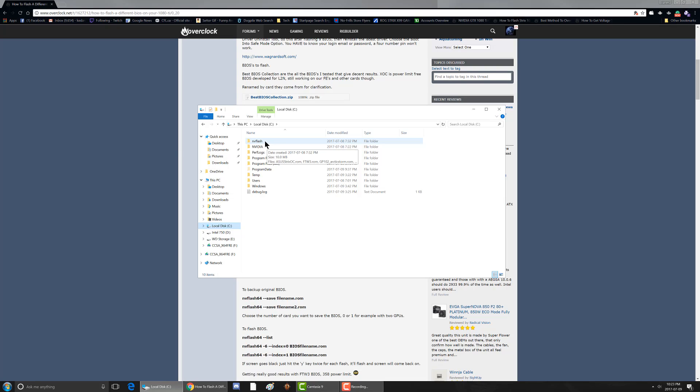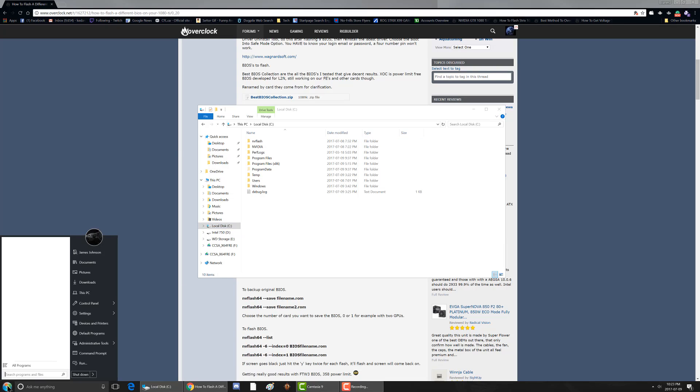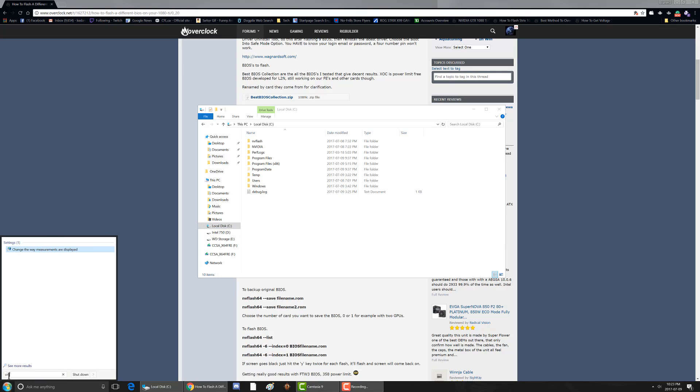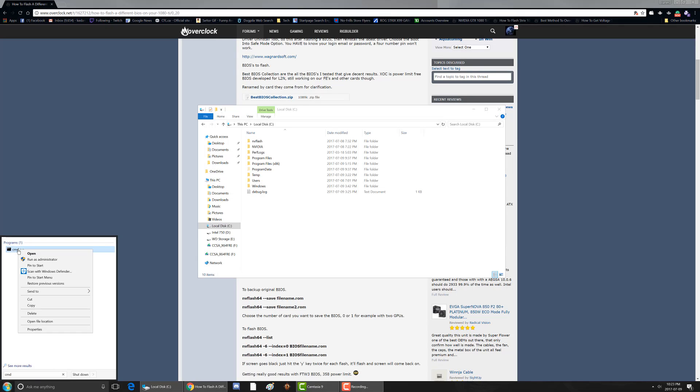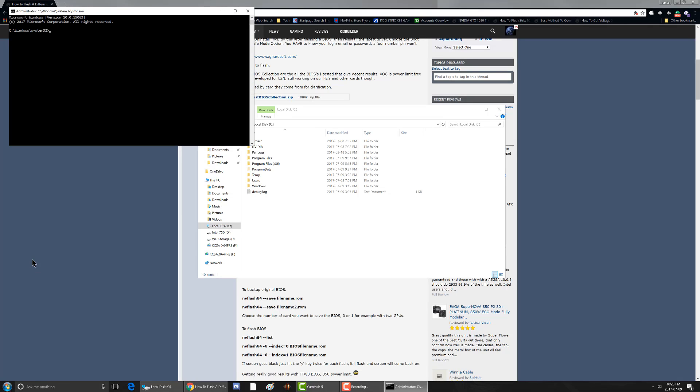And then the next thing you want to do is go to CMD and run. Just type in CMD and you'll see the command prompt come up. Right click on that, choose run as admin. And it'll open up in the system32 folder and then you want to CD space C colon forward slash NVFlash and it'll go to your NVFlash folder.